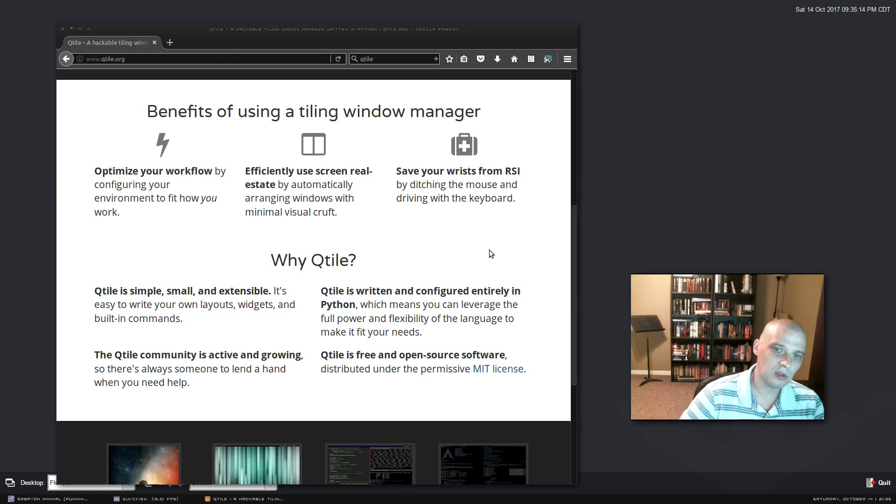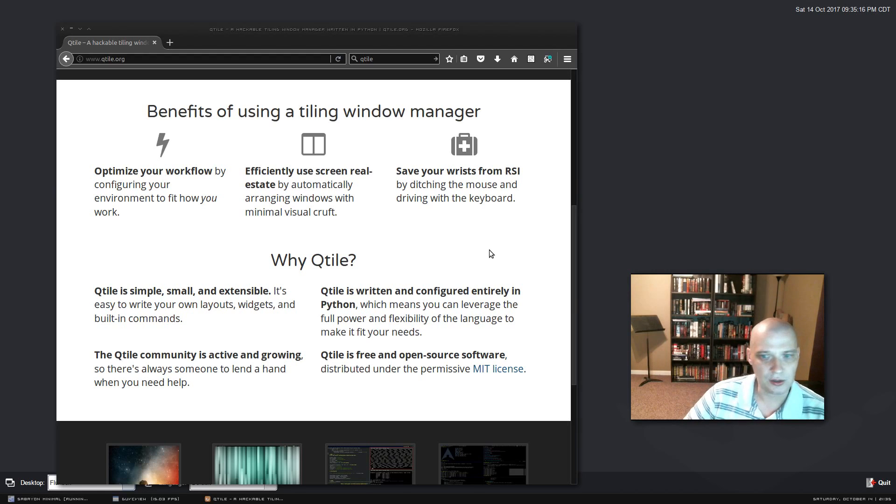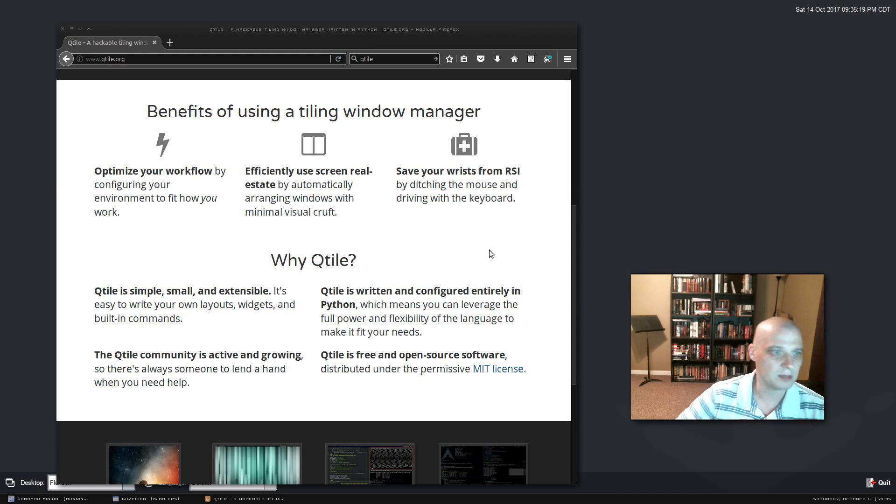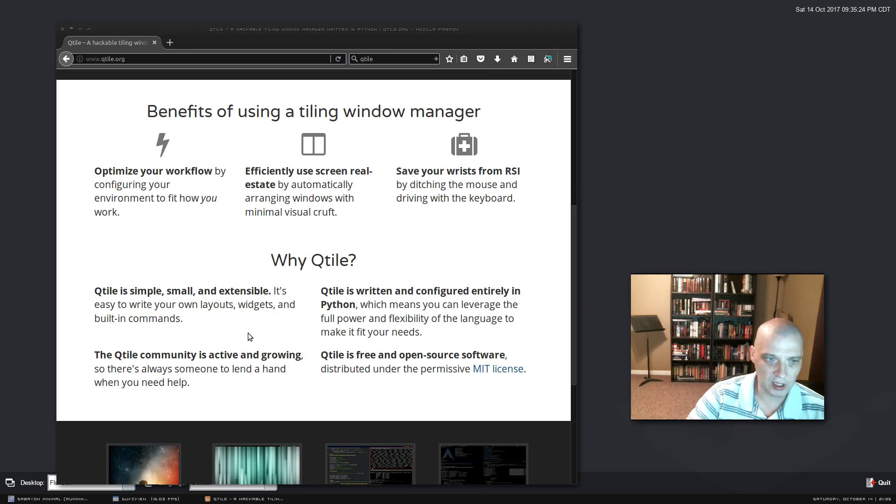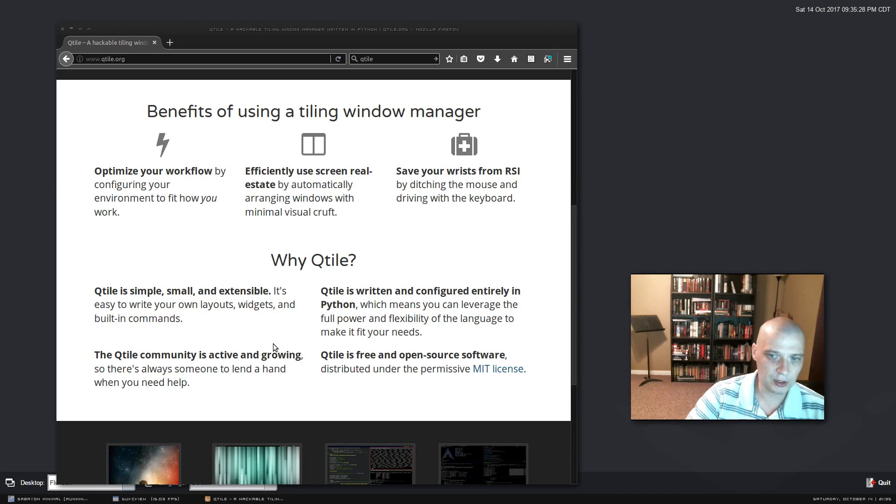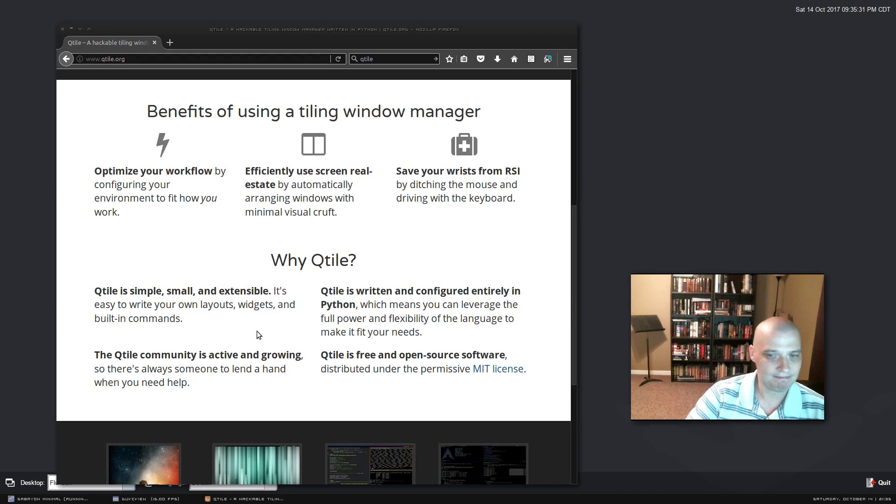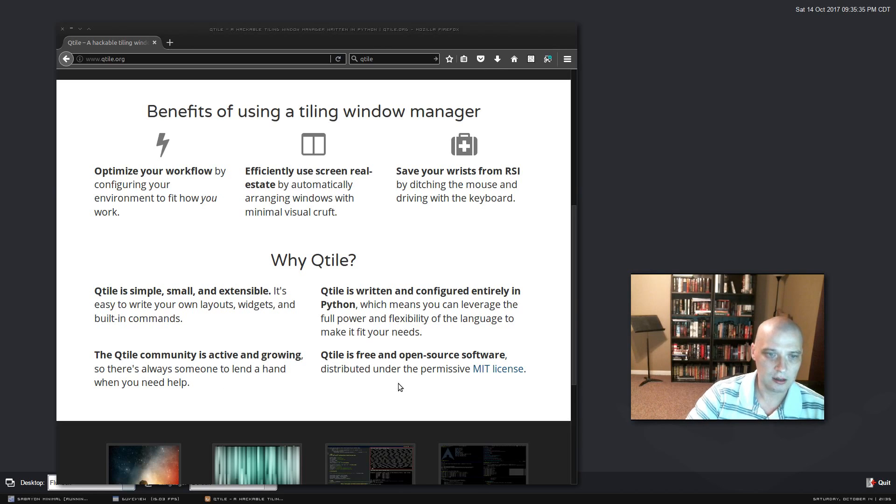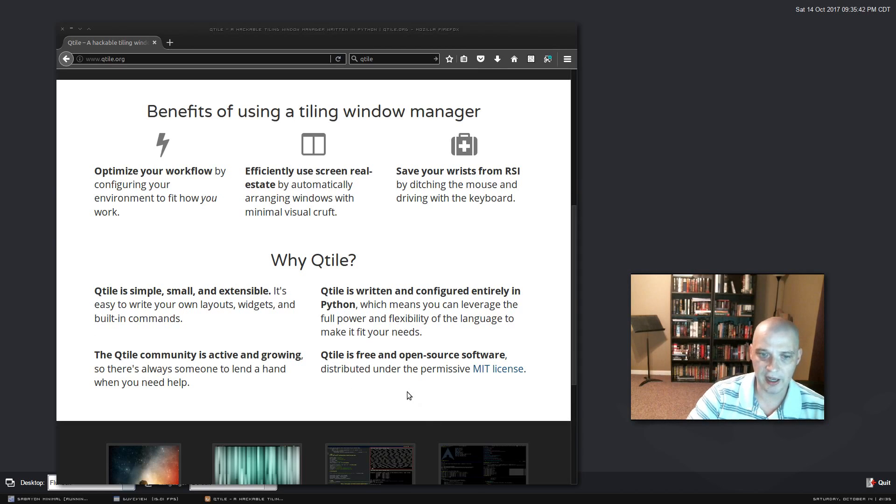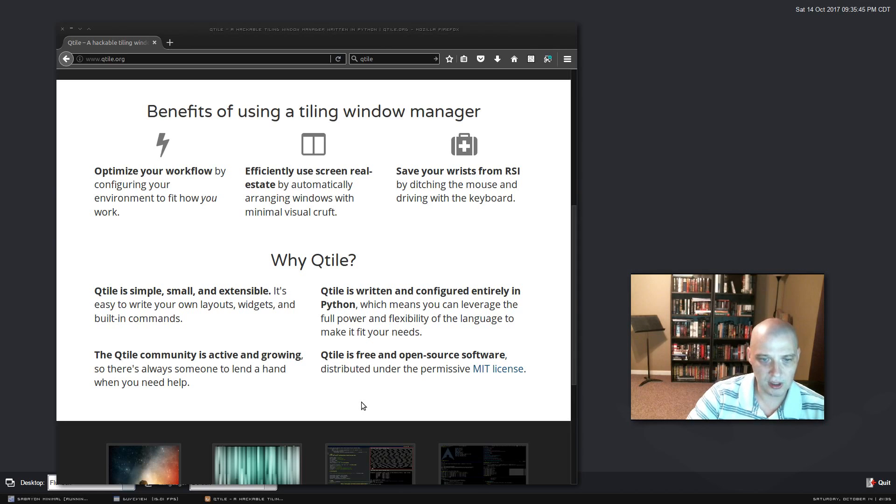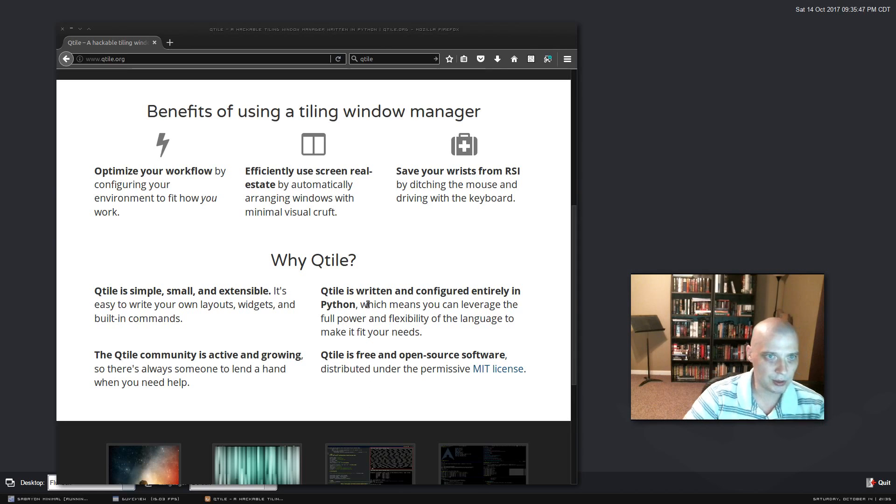Now, there's a million tiling window managers out there. So why Qtile in specific? Well, Qtile is simple, small, and extensible. It's easy to write your own layouts, widgets, and built-in commands. Again, it's written and configured in Python. So if you want to hack on it, go for it. Should be pretty easy to hack on Qtile. The community is active and growing. And of course, Qtile is free and open source software. Looks like it is distributed under the MIT license for those interested.